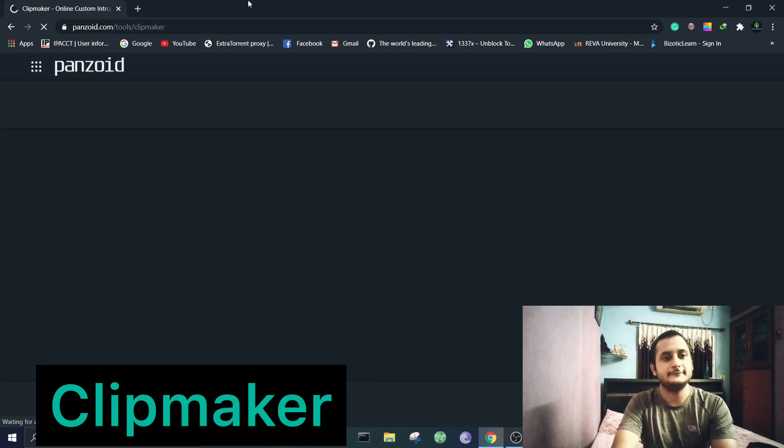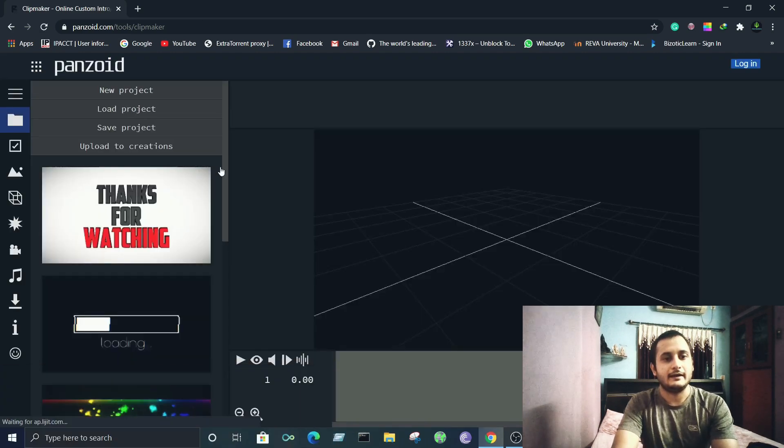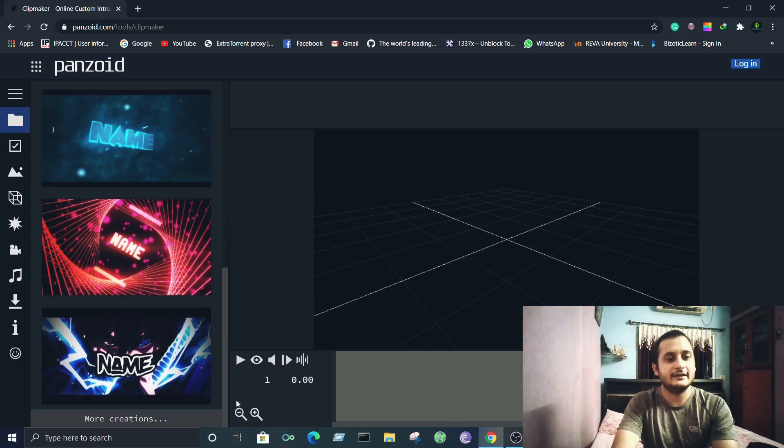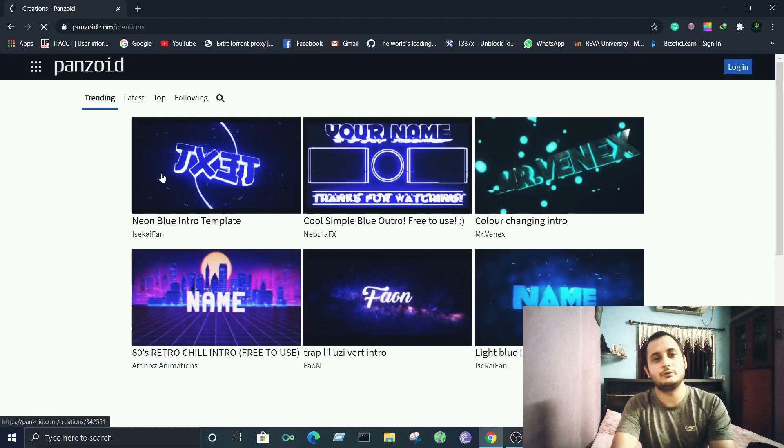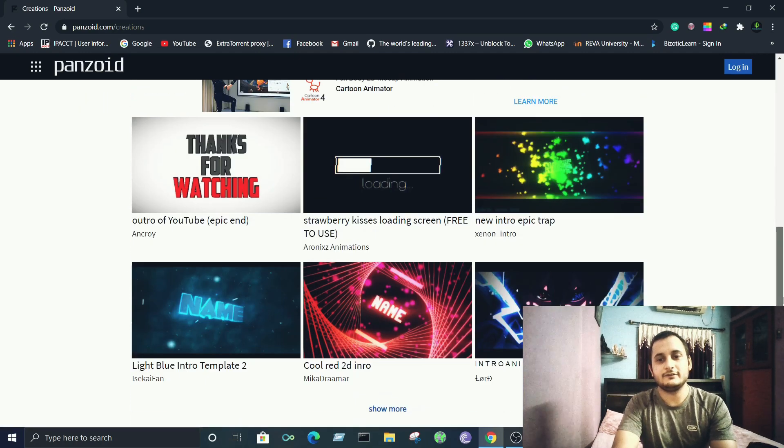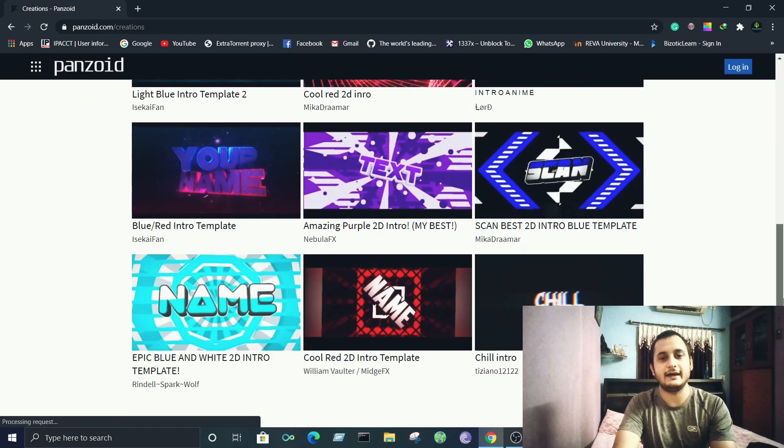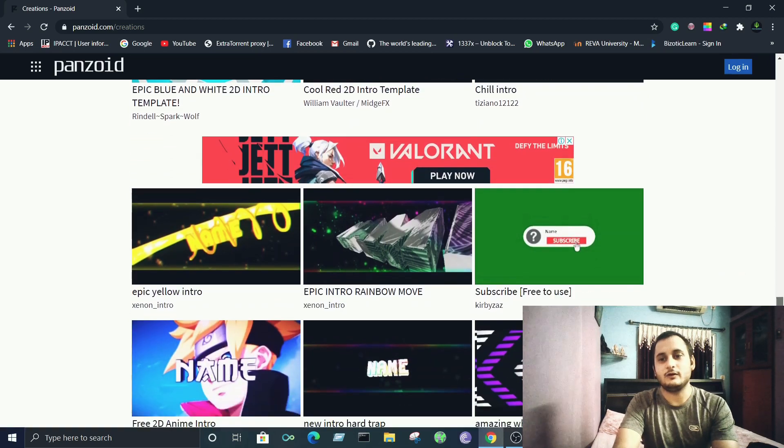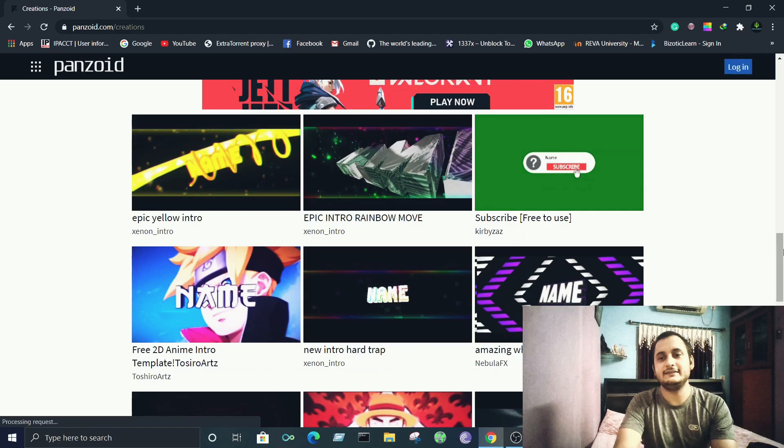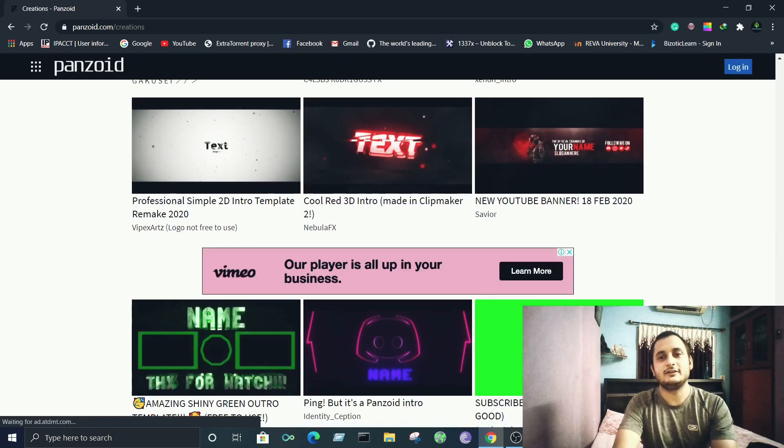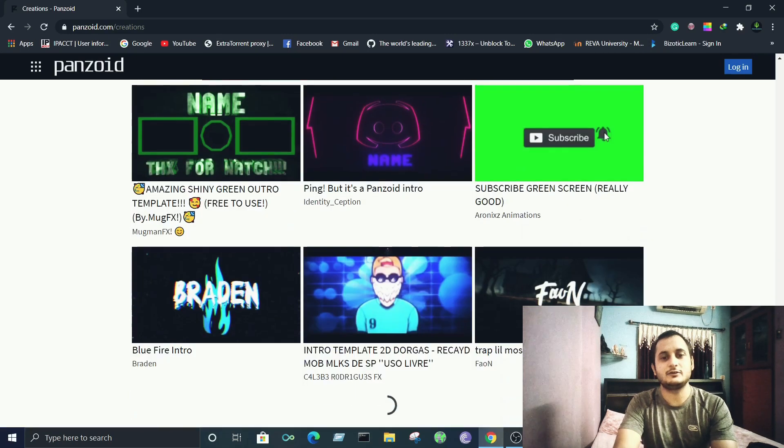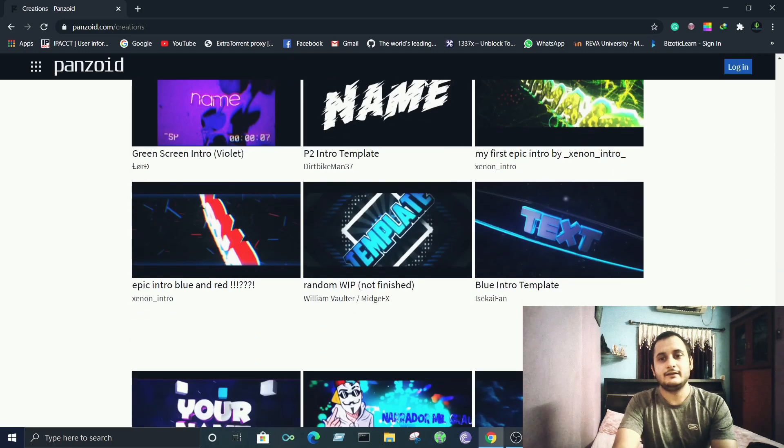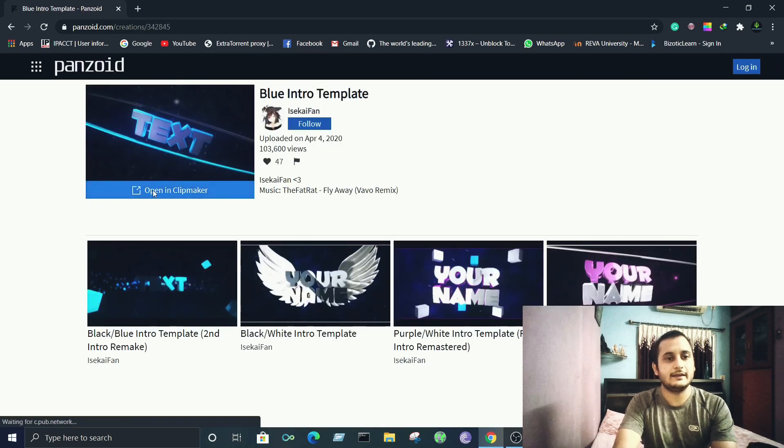clip maker. Here are different templates they have to offer and there's even more. Click on more creations to explore even more templates. Once you're there, you'll find tons of templates they have to offer. One thing you'll notice: there's nothing called premium in this. All these templates are free and the resolution is immense - it goes up to 4K. Choose your respective template. Let's say I like this one. Click on text and